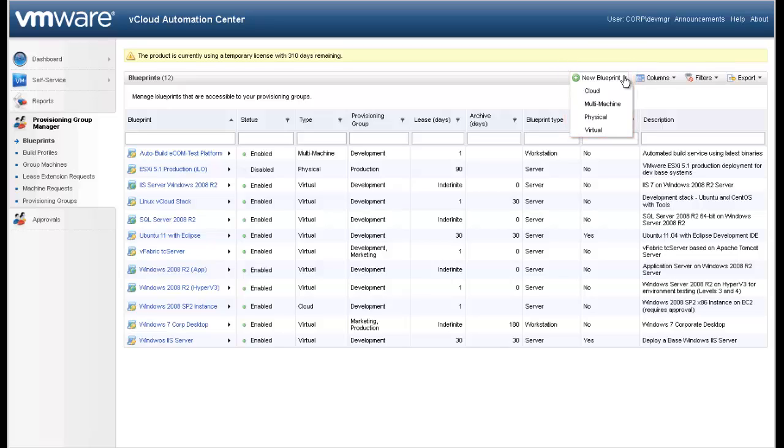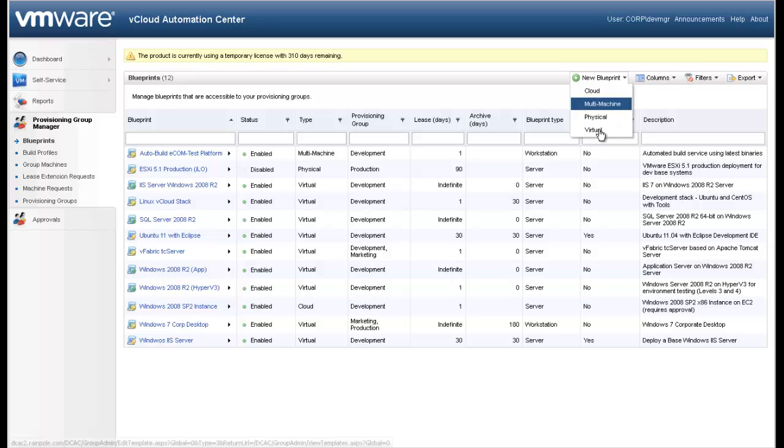This demo will walk through the creation of a virtual machine blueprint. The process for creating cloud and physical blueprints is very similar to that of a virtual blueprint. A separate demo will be available describing how to create multi-machine blueprints for your users.